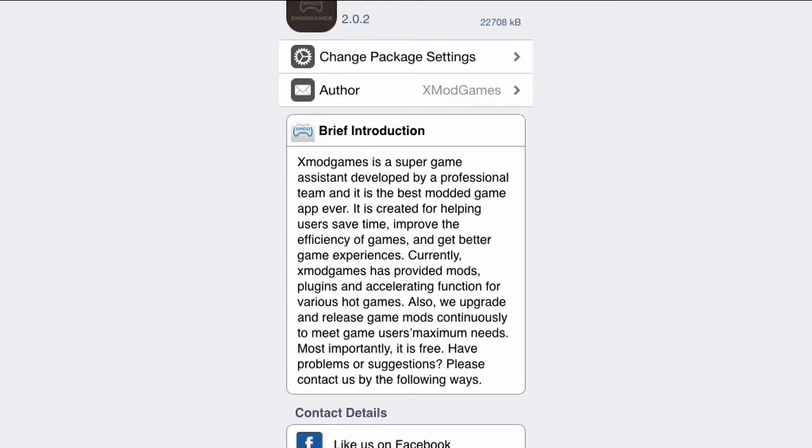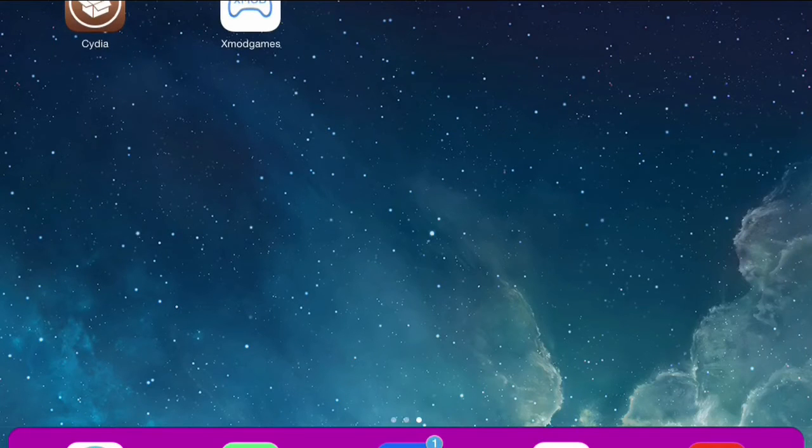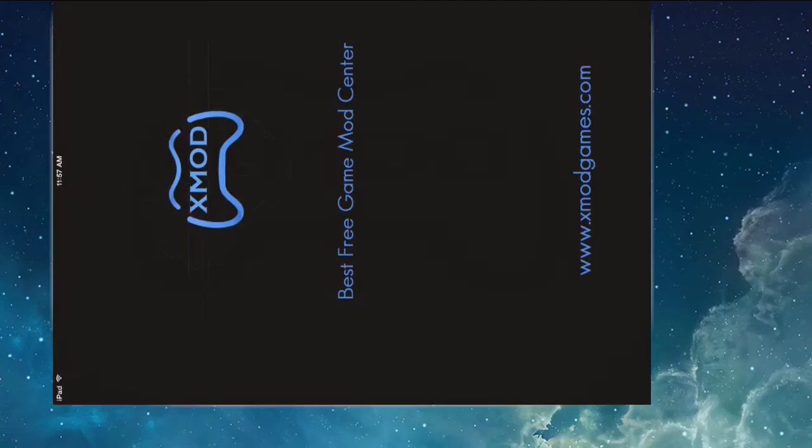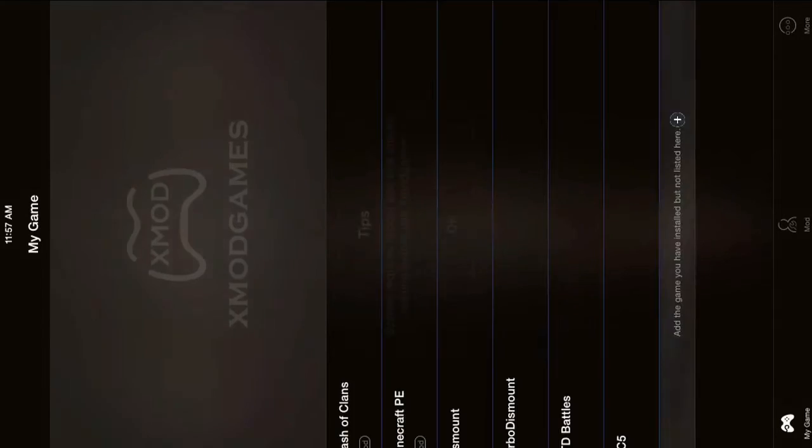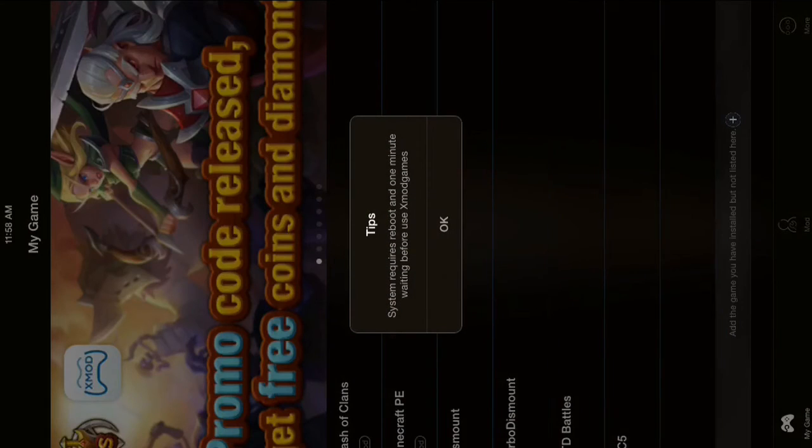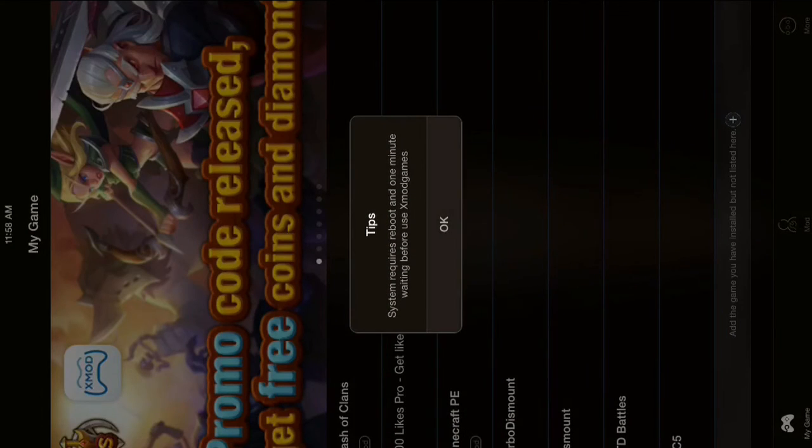Now we're going to close out, and we're going to go into it. So, what this does is it allows you to mod the games that you have, if it's on here. And I'll show you what you can do with it.